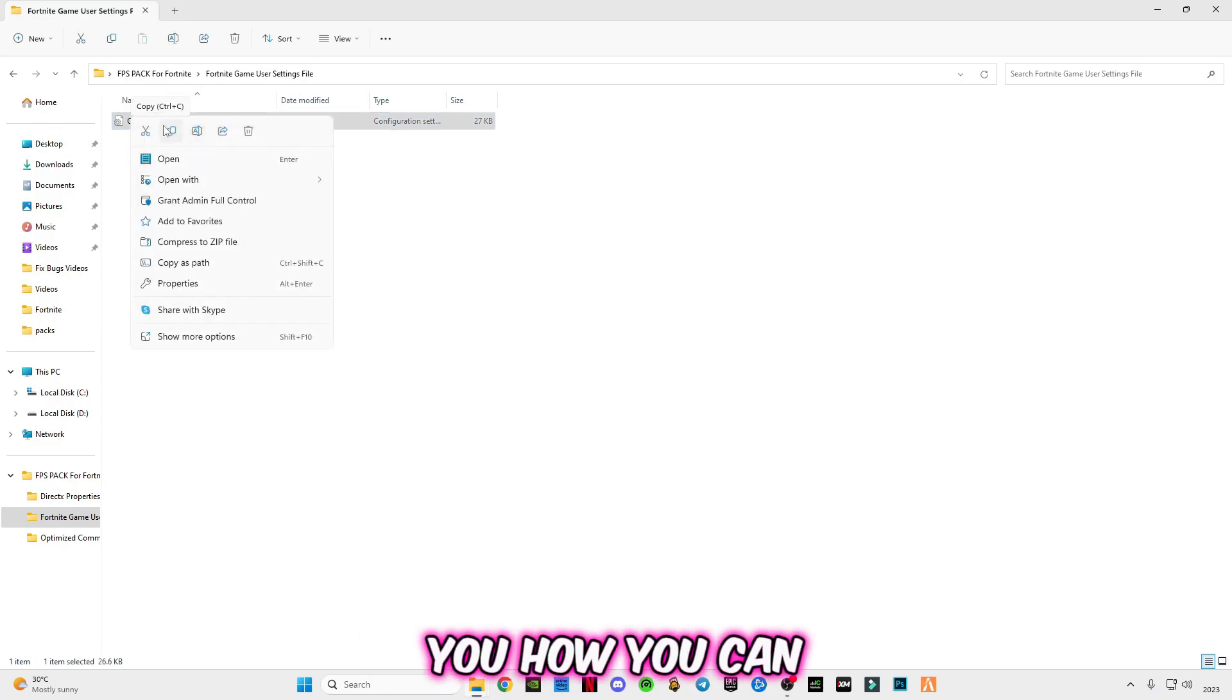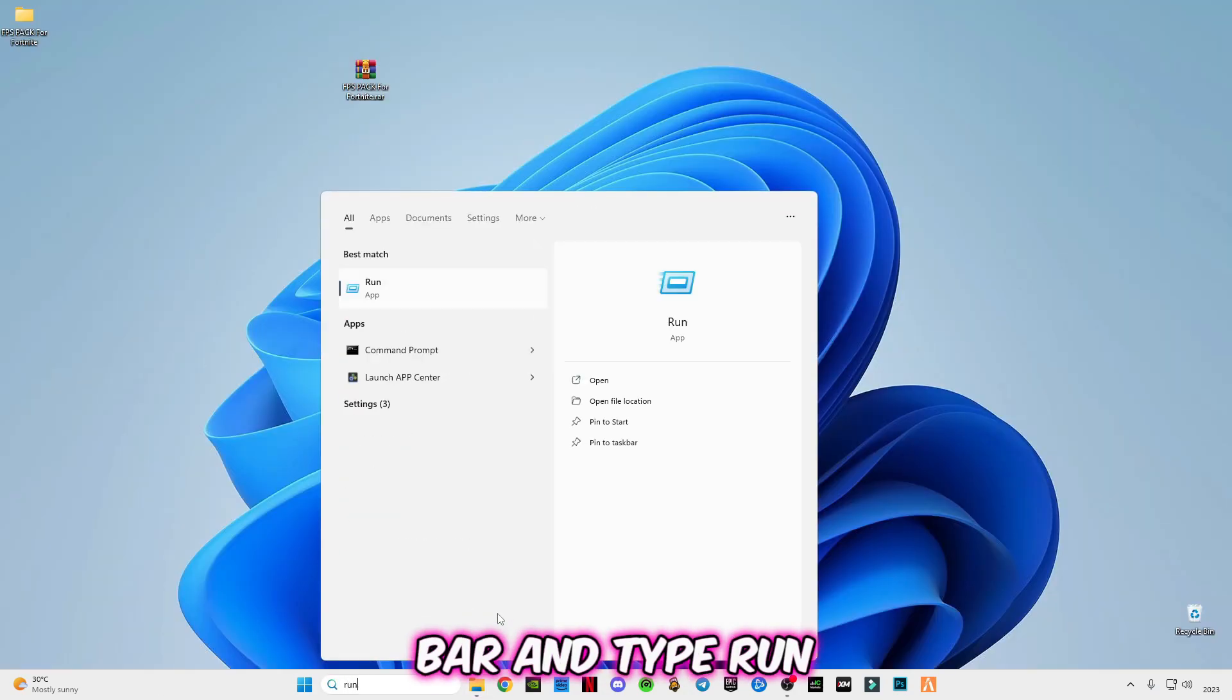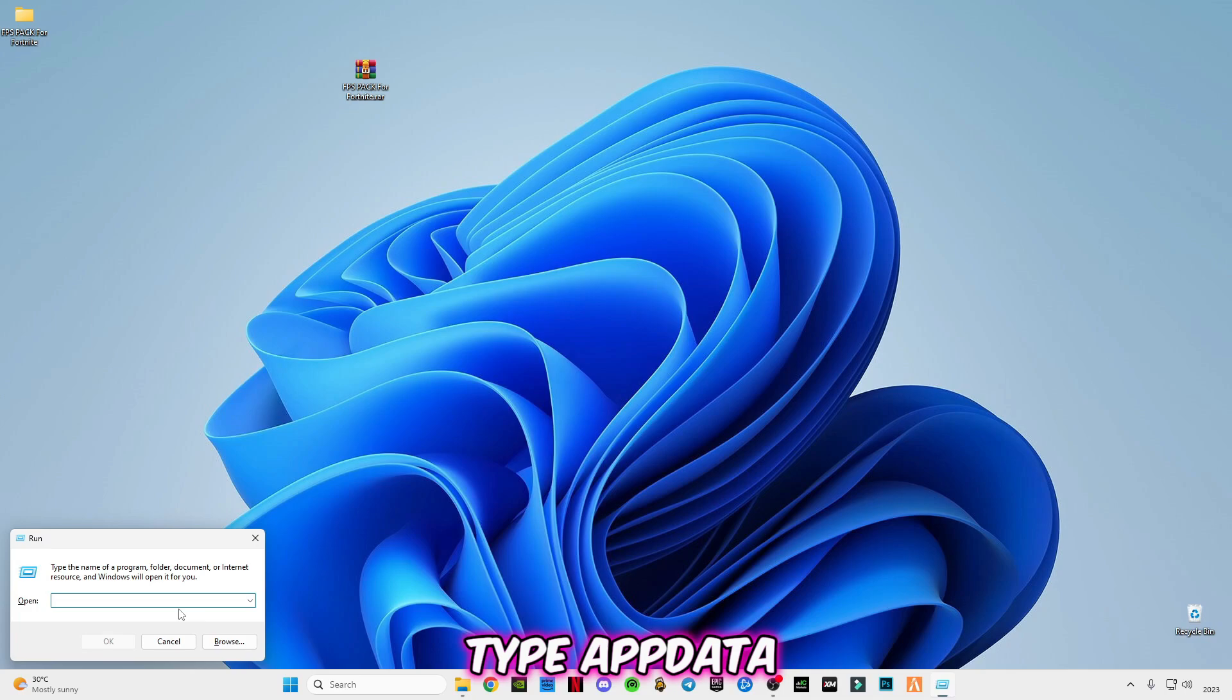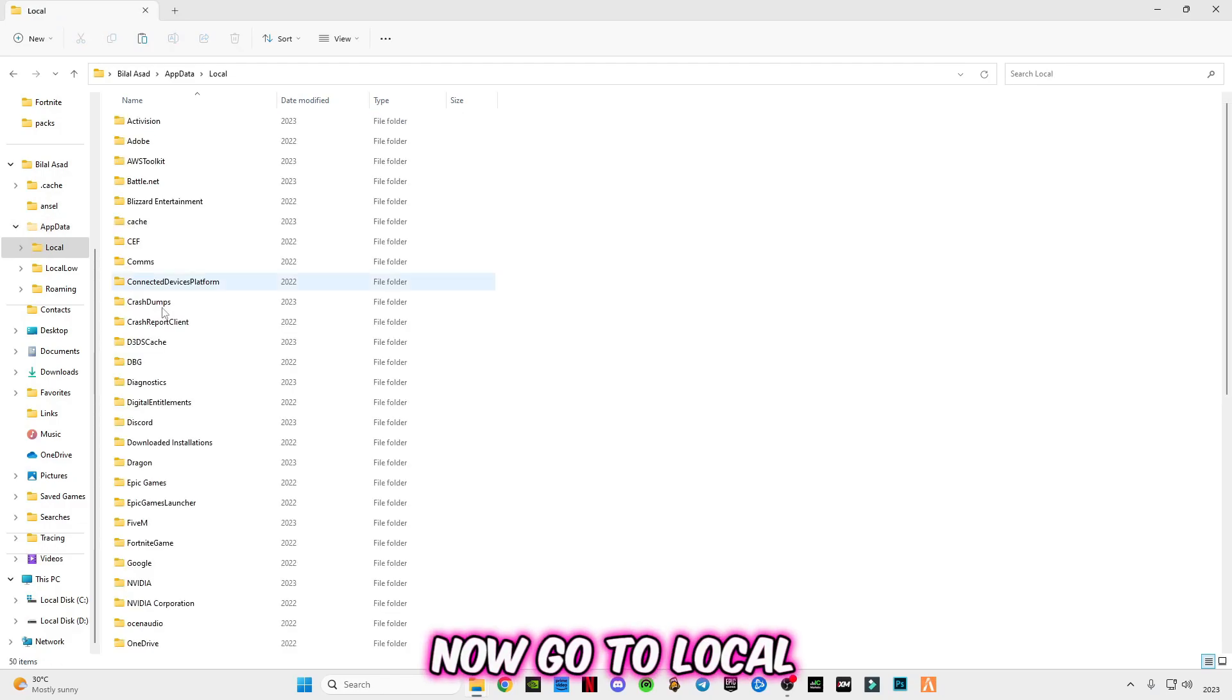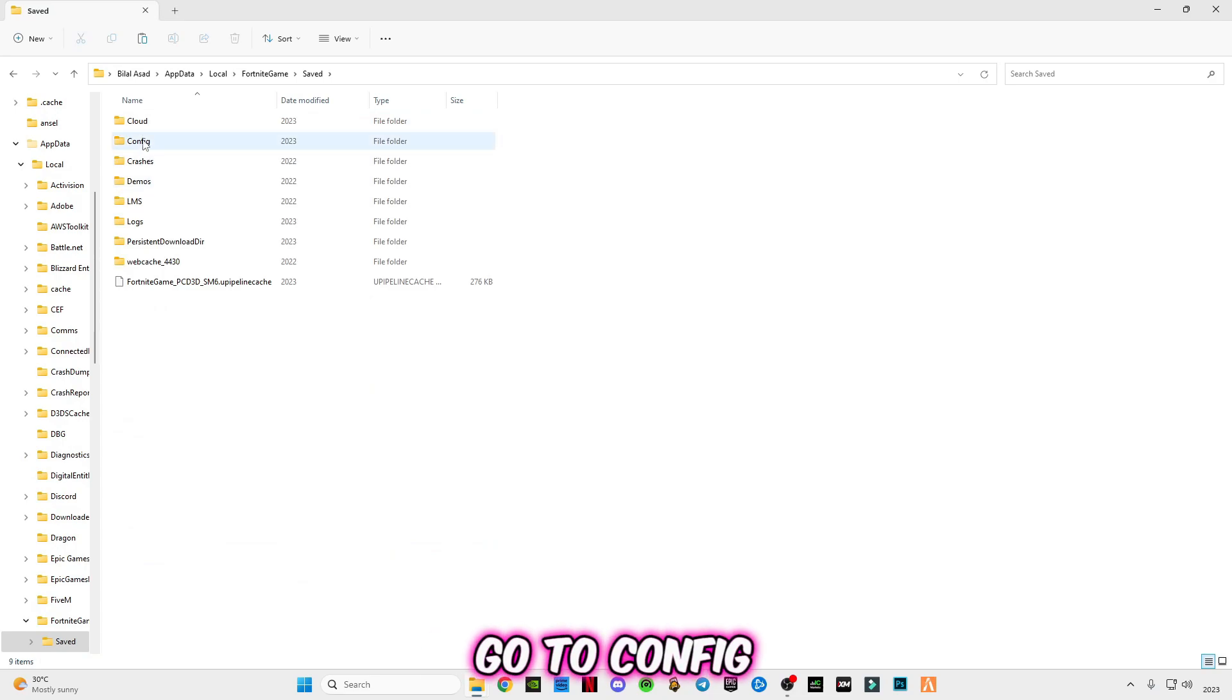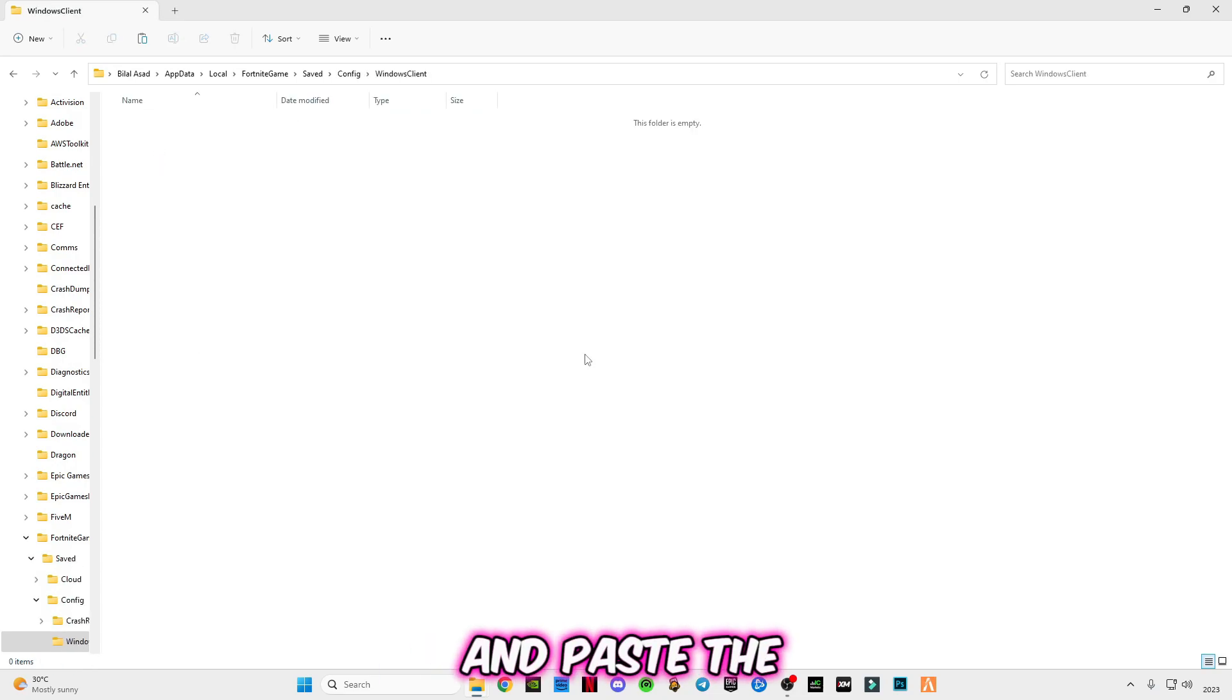Before that, I'm going to show you how you can copy and paste this file. Go to search bar and type run, or you can simply press on your keyboard Windows plus R button together and type appdata like this. Click enter. Now go to local, go to Fortnite game, go to saved, go to config Windows client, and paste the file in there.